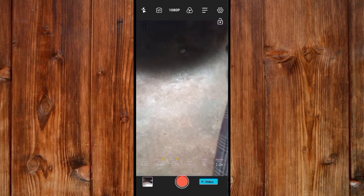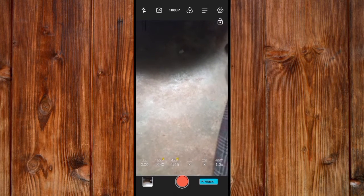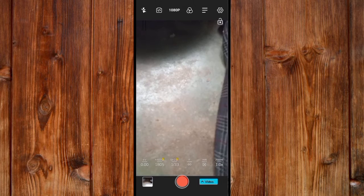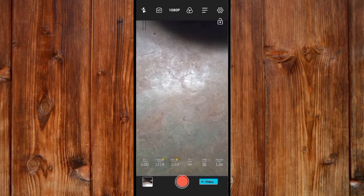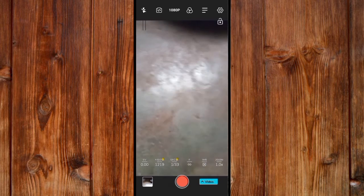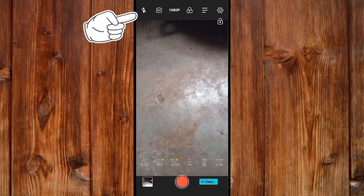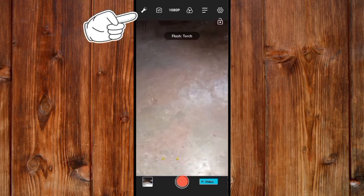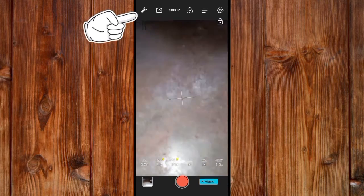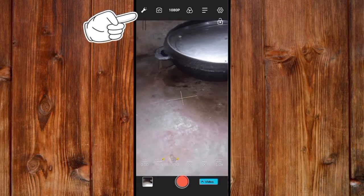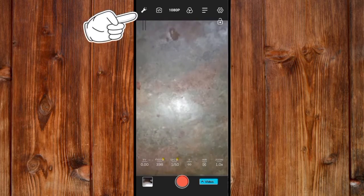Now let's start from the light section. In order to turn the light on, you click this light icon here. Click on it in order to turn the flashlight on for night use, for night pictures or night video.